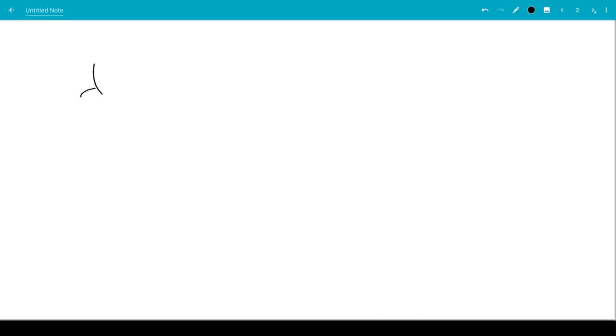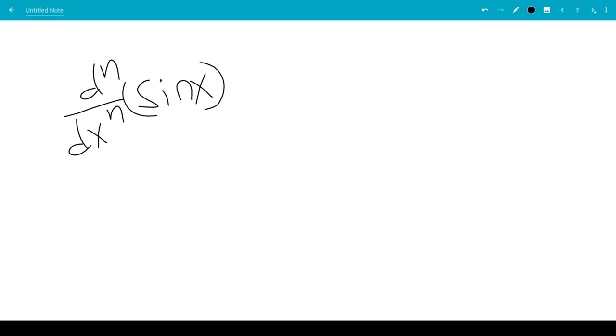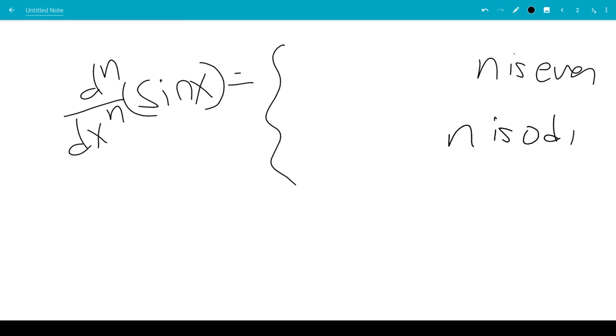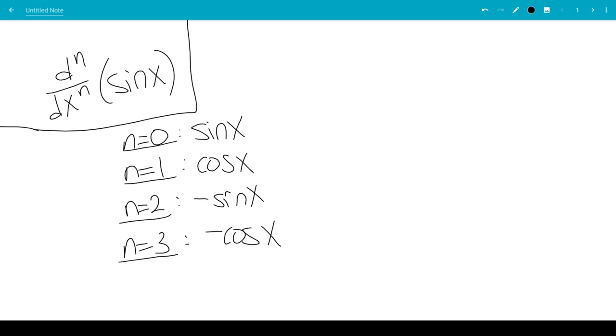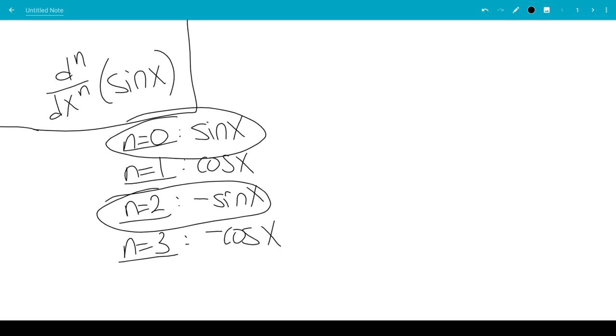So the nth derivative of sine x, we'll do two cases: when n is even and when n is odd. When n is even, you get these - n is 0 and n is 2.